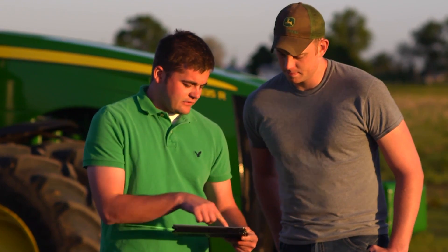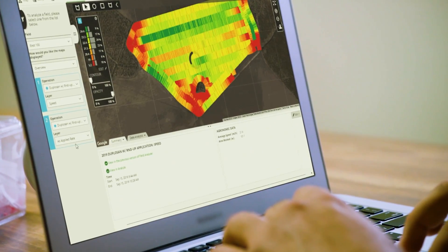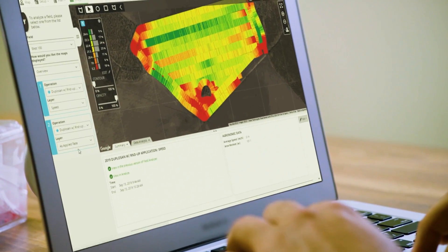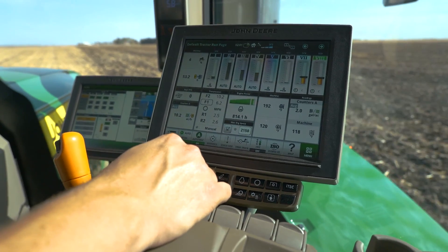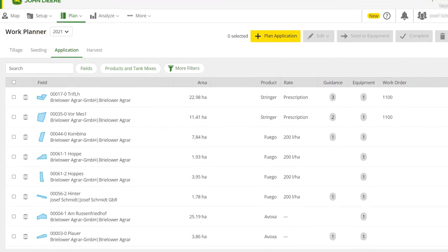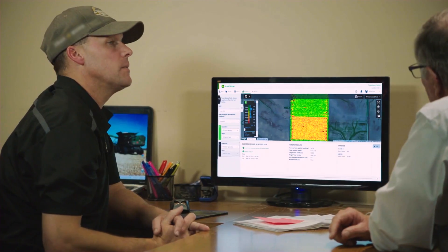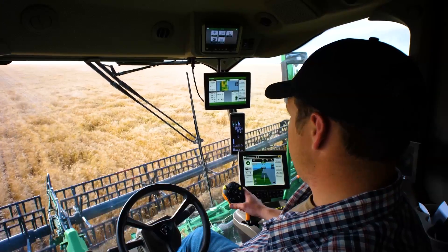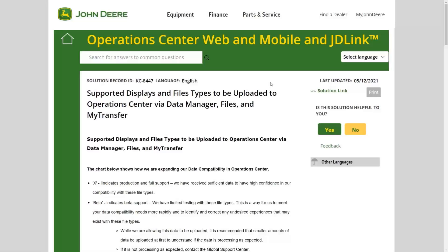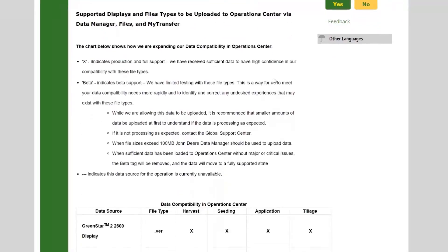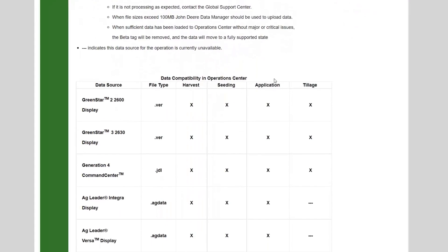Plus, the ability to bring in data from a wide variety of John Deere and non-John Deere in-cab displays makes Operations Center your central tool for easy planning, analysis, and reporting. For a full list of supported displays, check out the link to our help article in the video description.